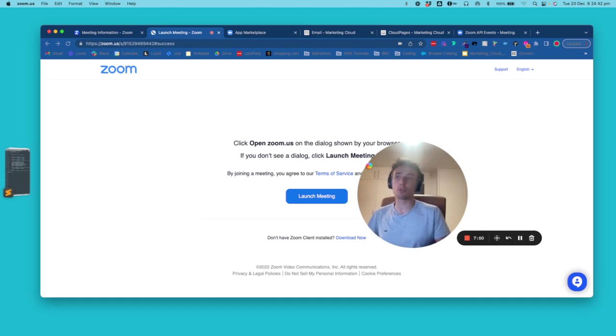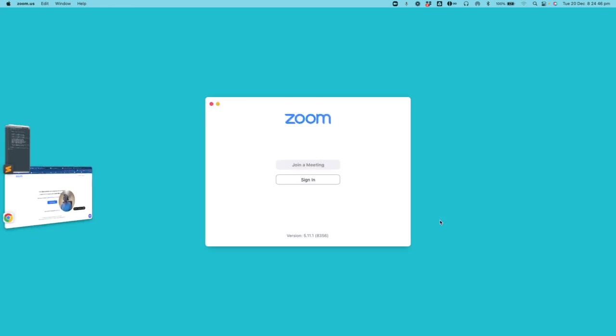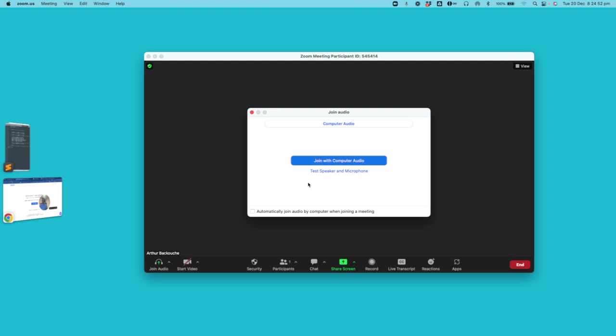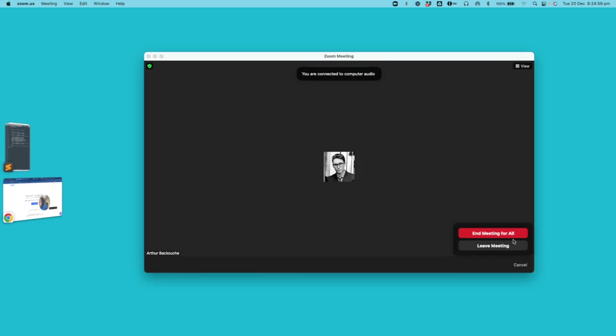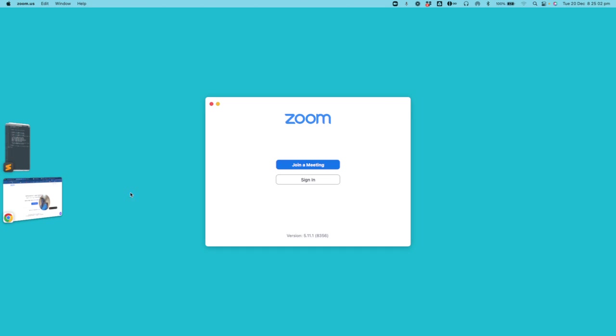So the Zoom app takes a while to launch. It's launching, so I will just wait that up and I will click with computer audio. So I'm joining the meeting. I'm ending it back. Not now.